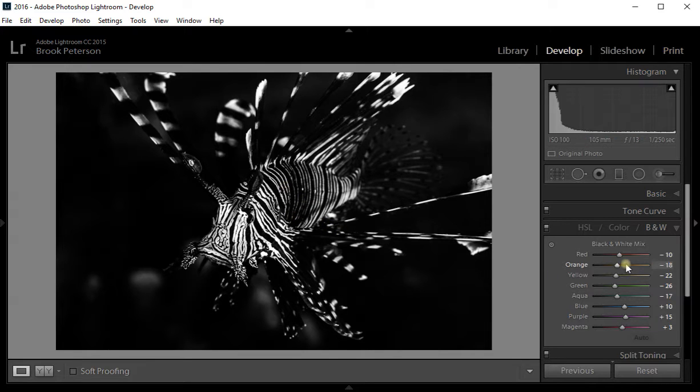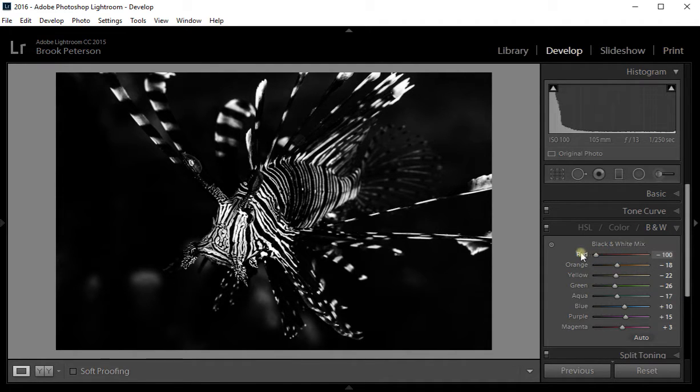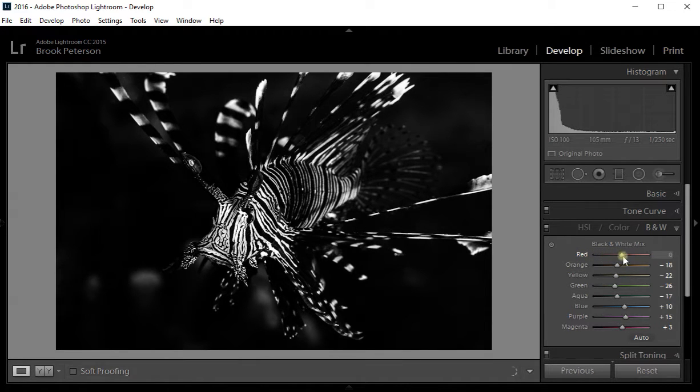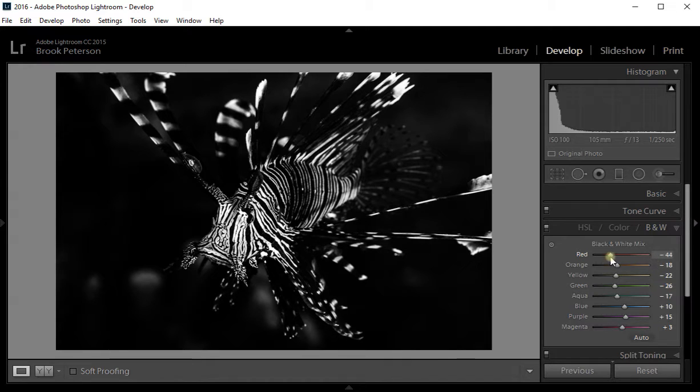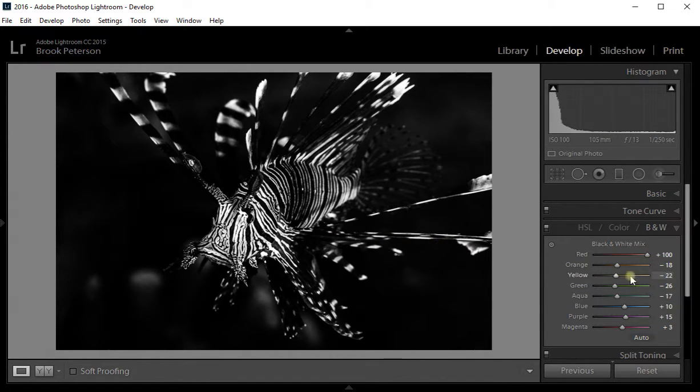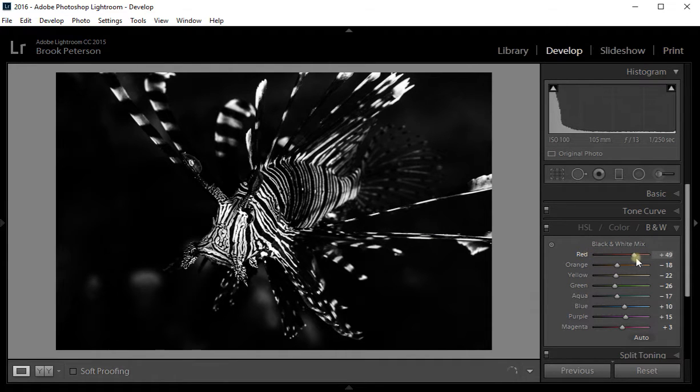Now I said that there was some red in the fish. Watch what happens if I darken the red down. And watch what happens as I lighten the reds in the image. It's kind of subtle but you can see here along this fin you can see the most change. That's where the red in the picture is.